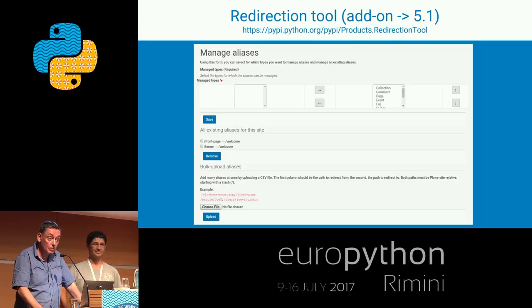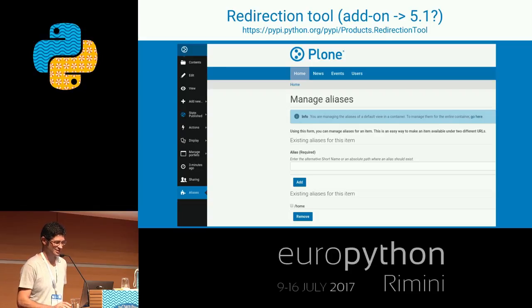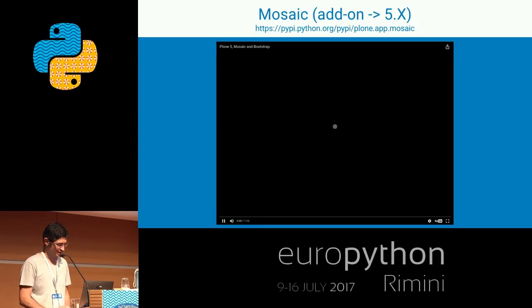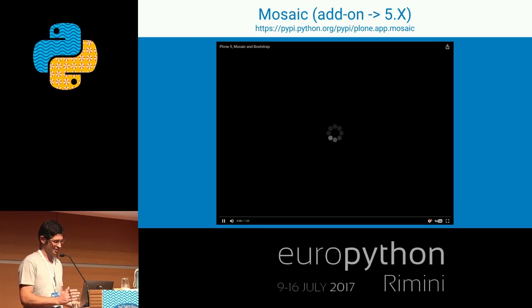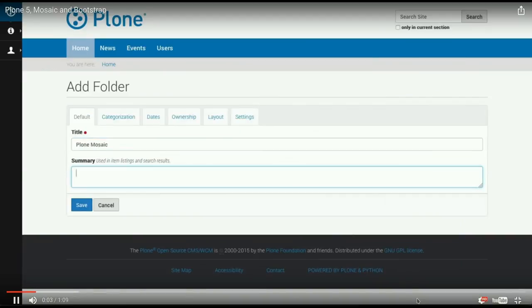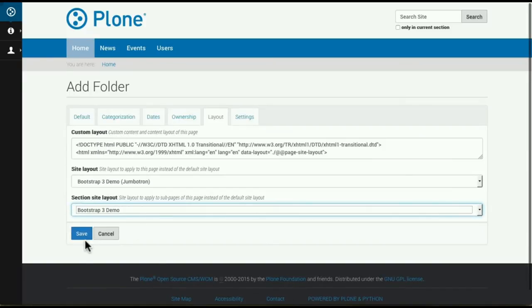It may seem small, but my users are very happy with it. This is another screen showing how to set aliases for your pages. We have a wonderful model where we basically start with add-ons and then incorporate them into the core.